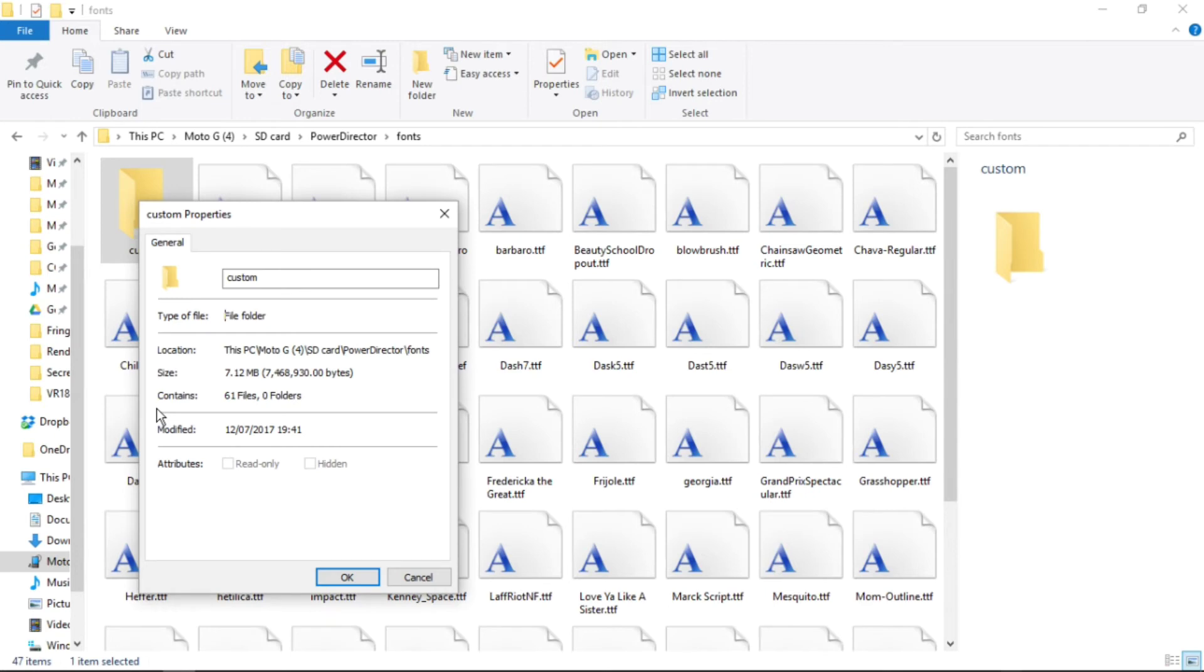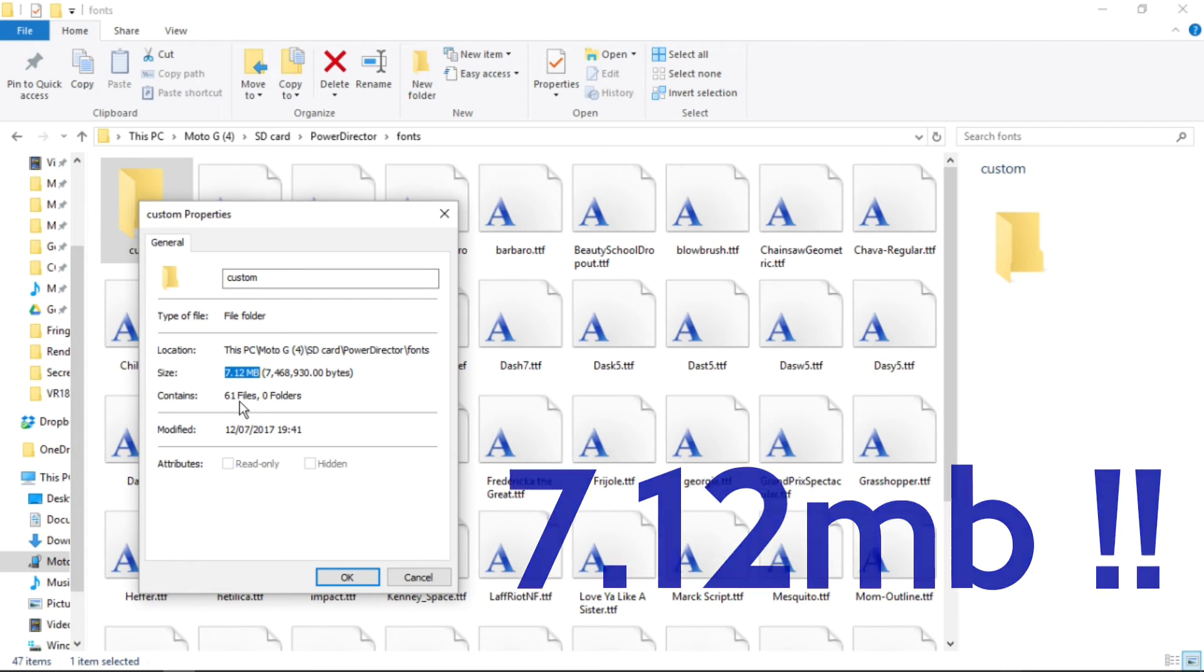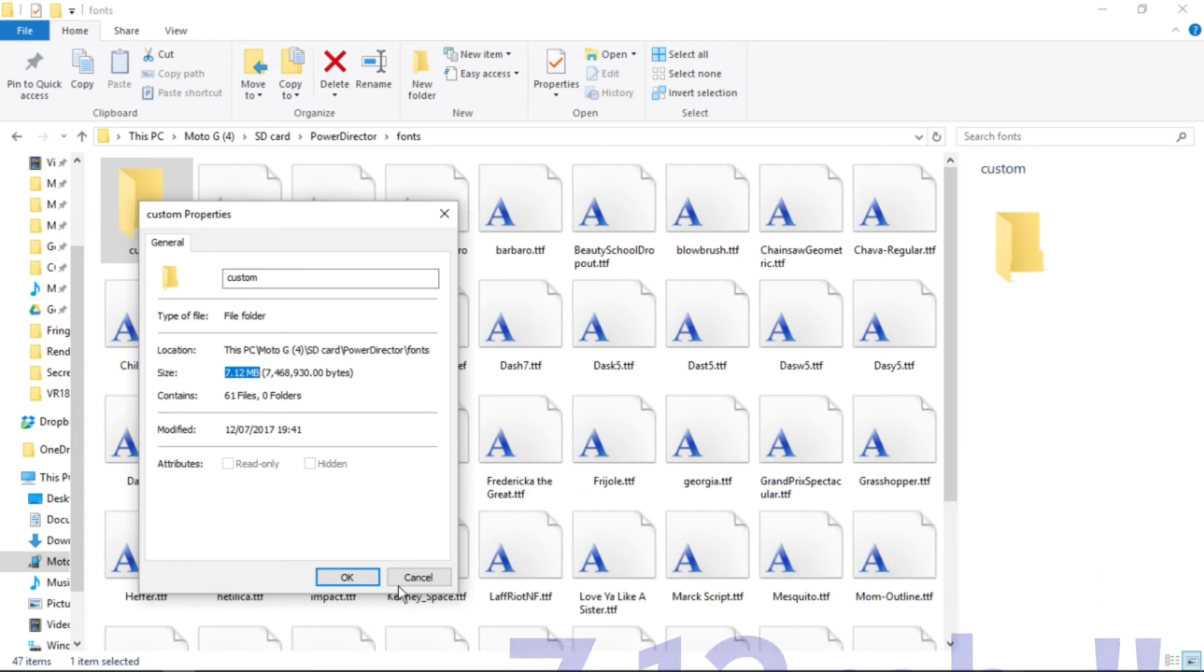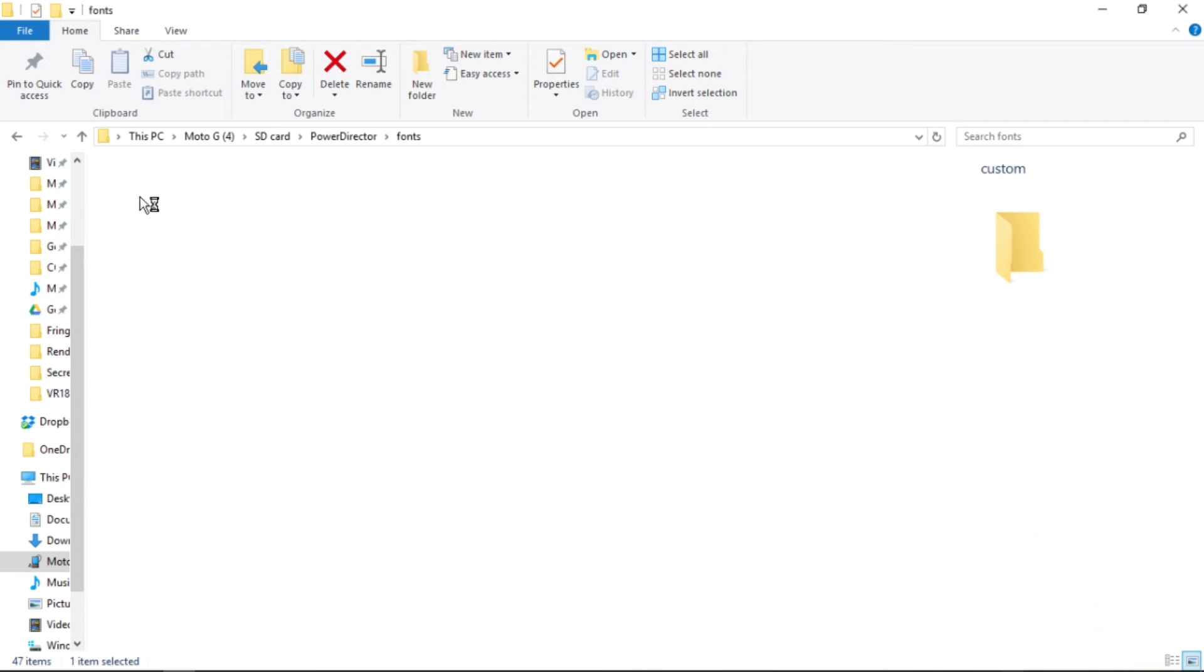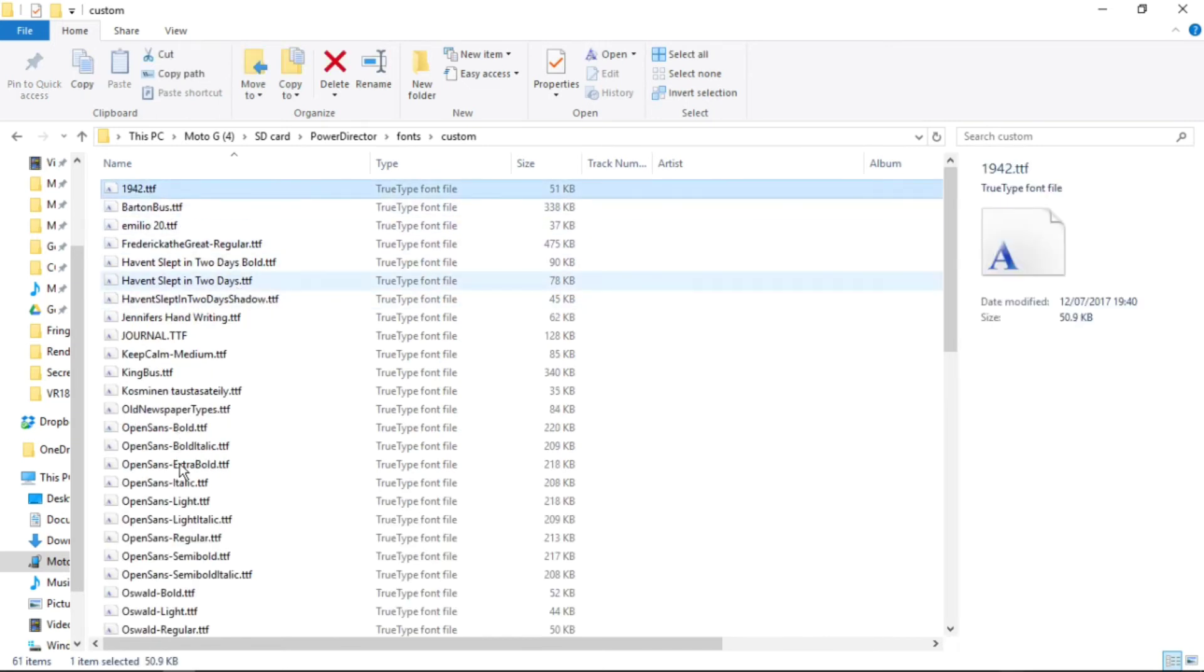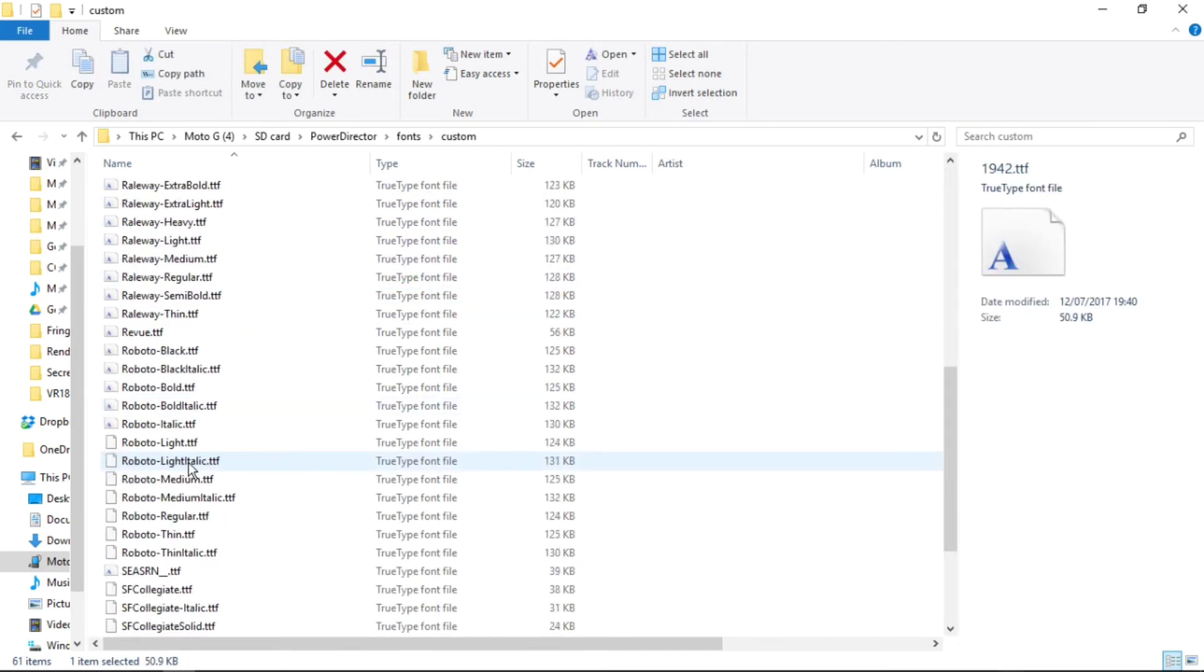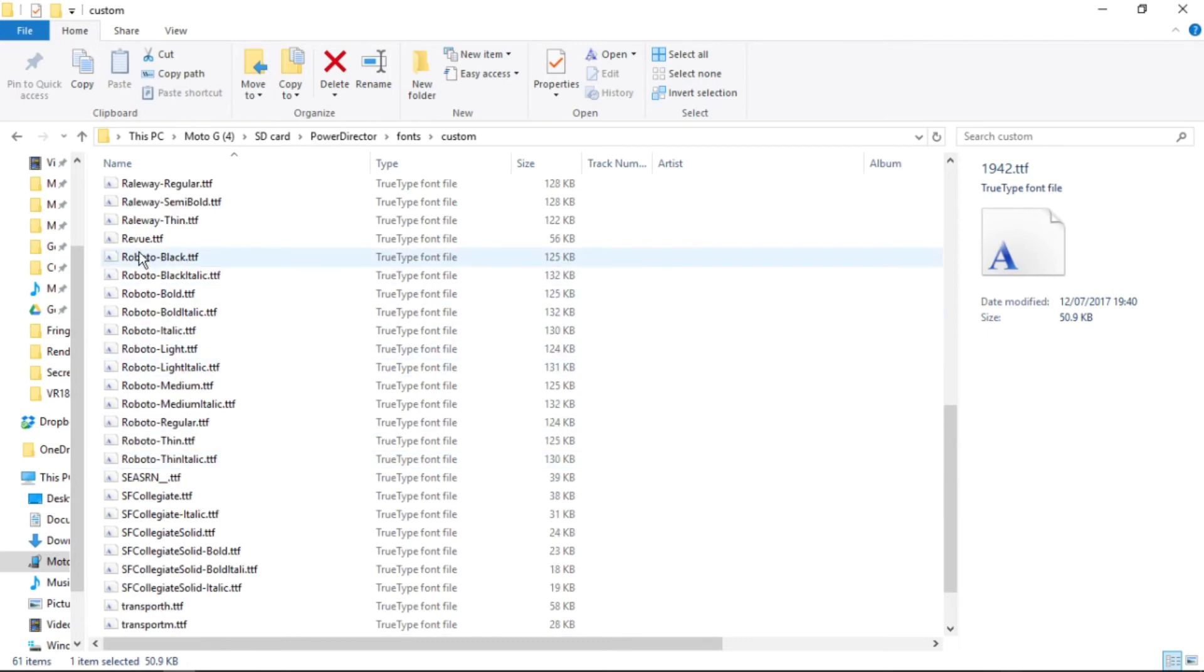It's only 7.12 megabytes which has got 61 files, in other words 61 fonts. To prove that, we have a look inside and we can see there they are.